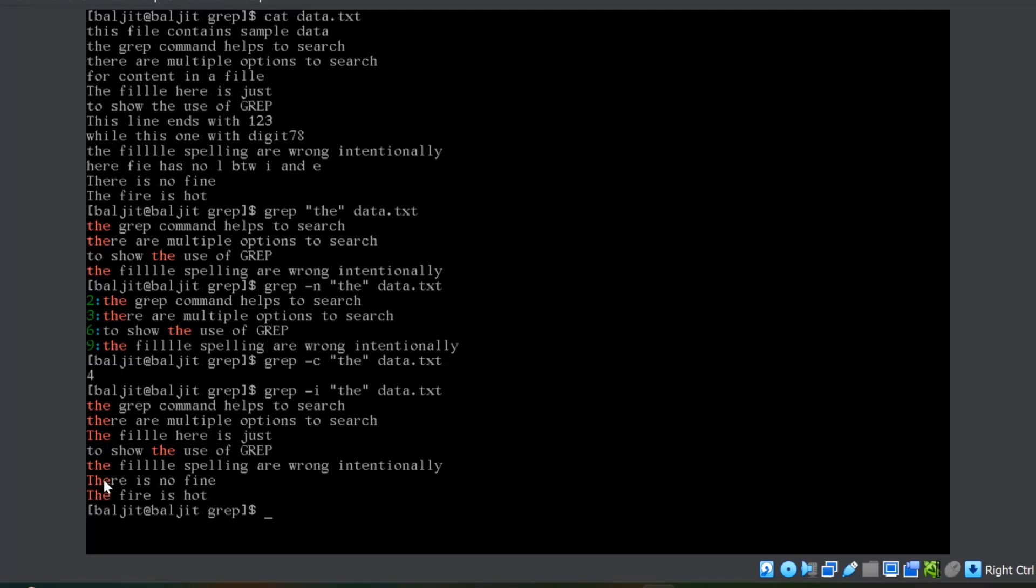Similarly, the last two lines also contains t, where t is in upper case, whereas in others t is in lower case.